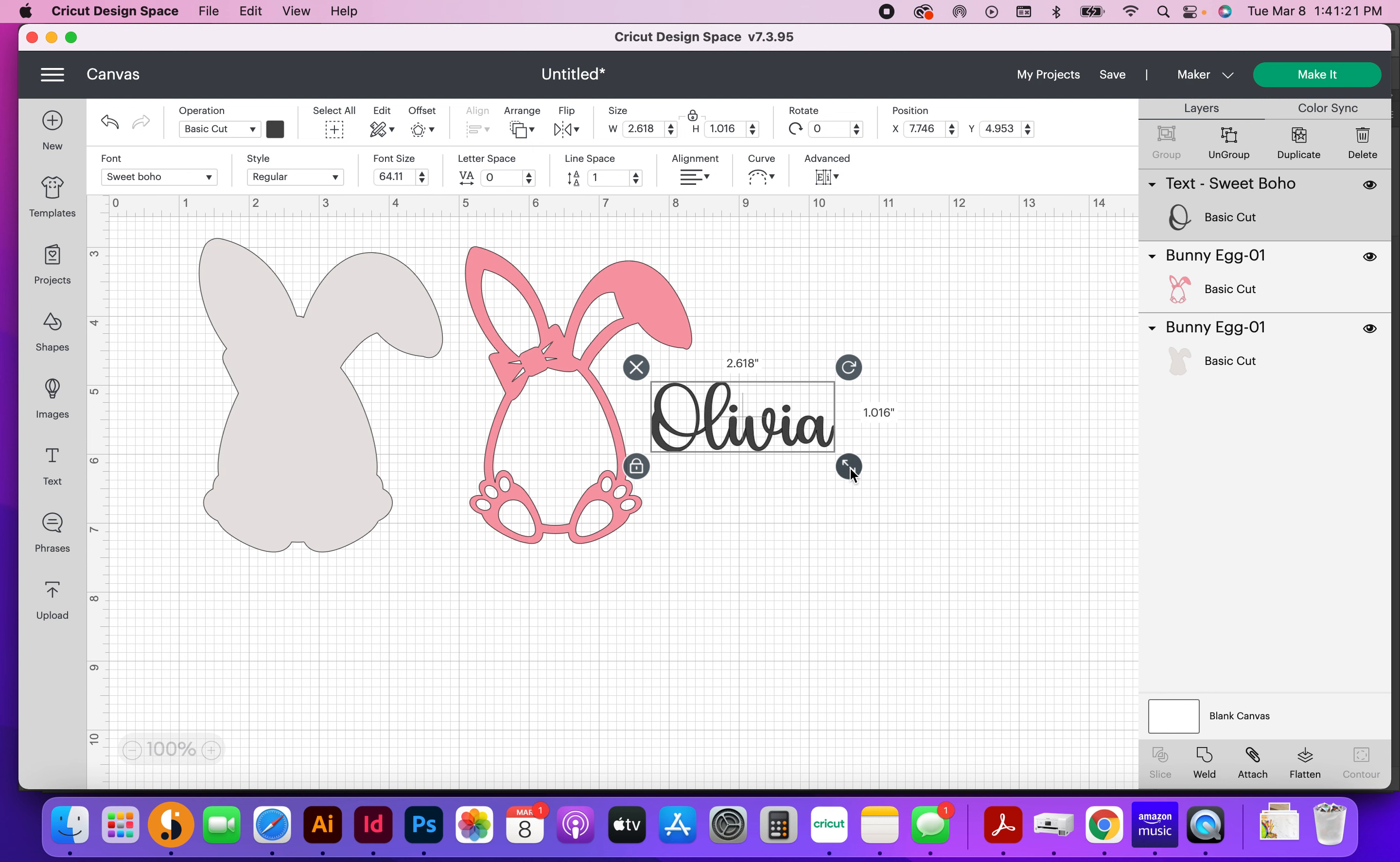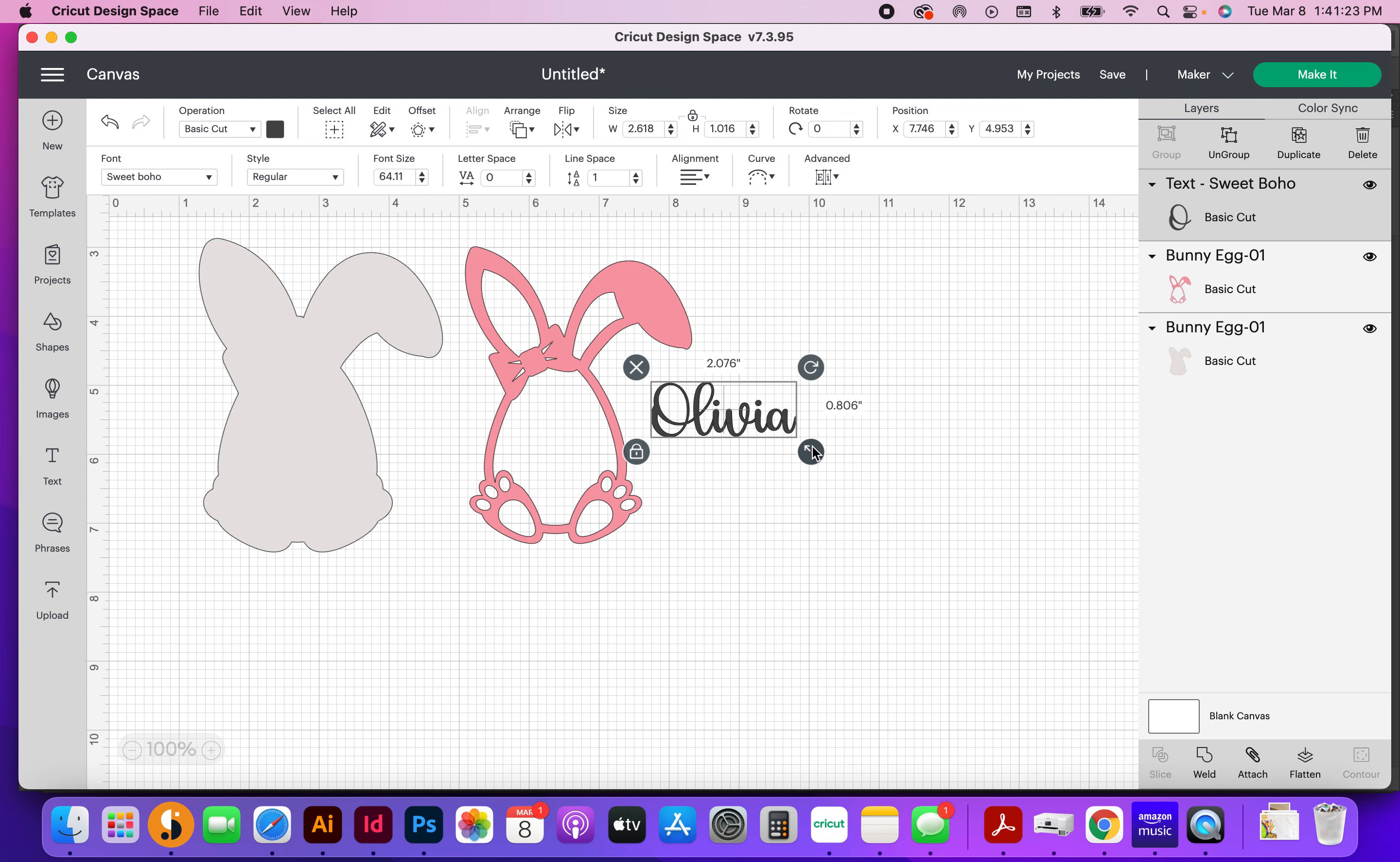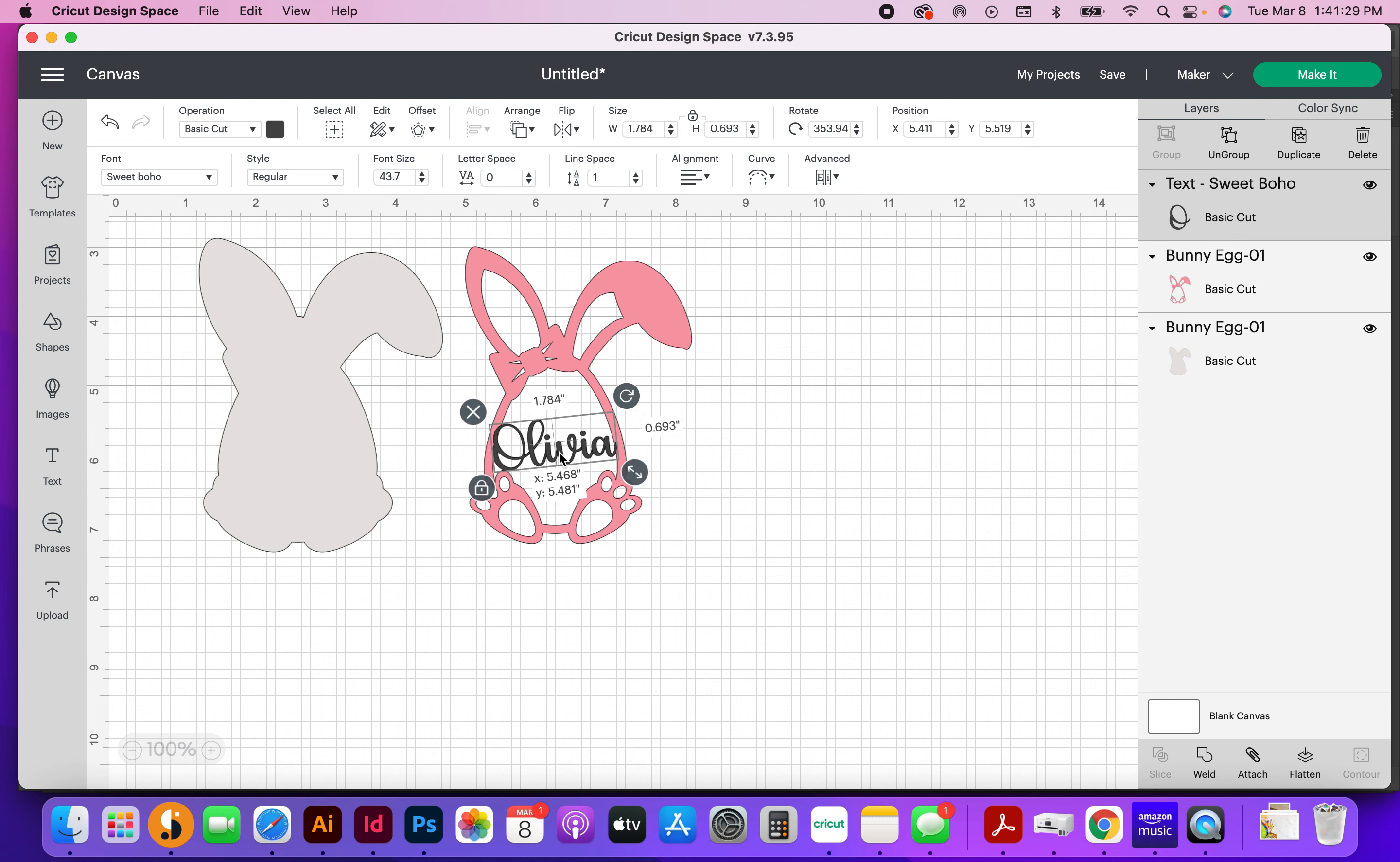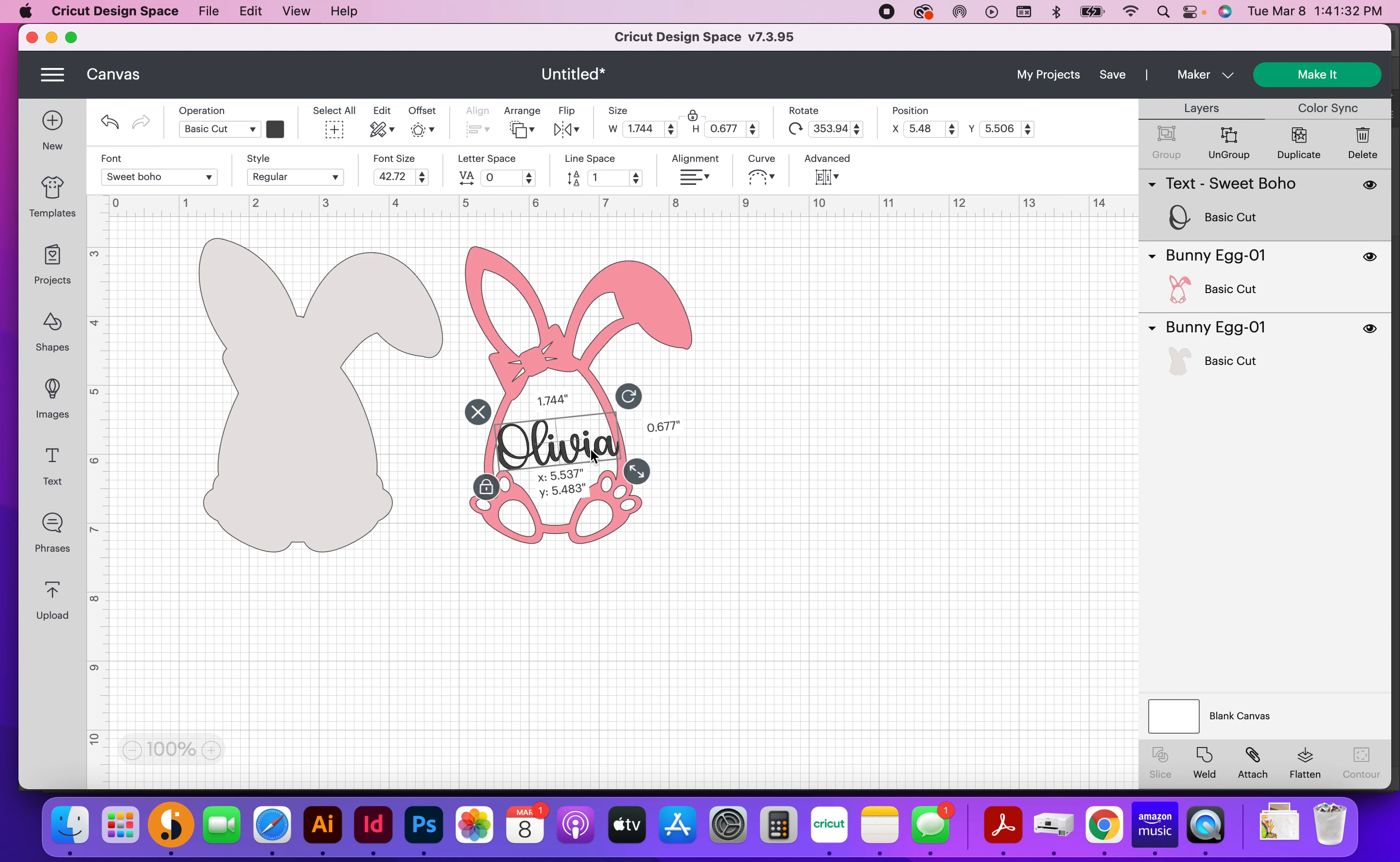Okay, so now I'm going to shrink this up so that it'll fit really nicely in this little egg. I'm going to turn it just a little bit, shrink that up, I think just a little bit more.